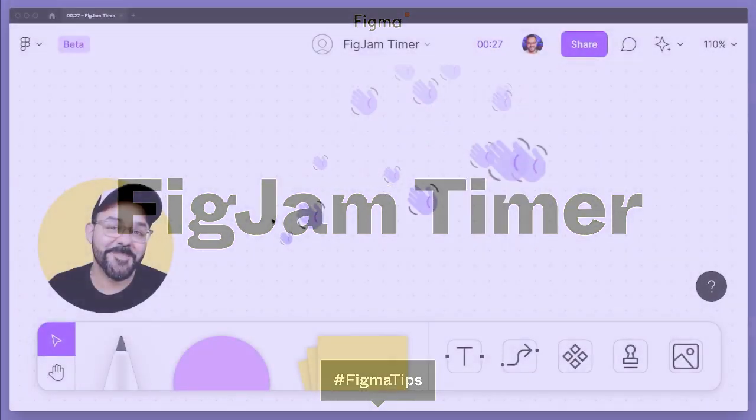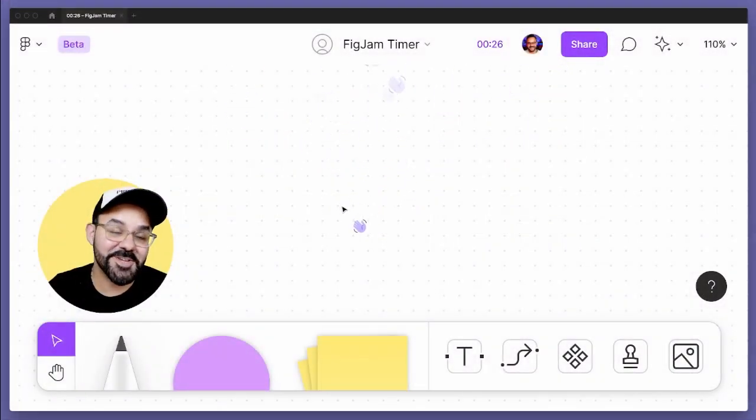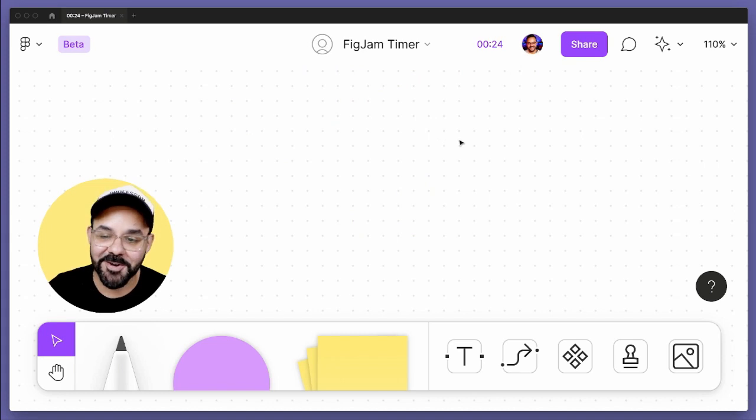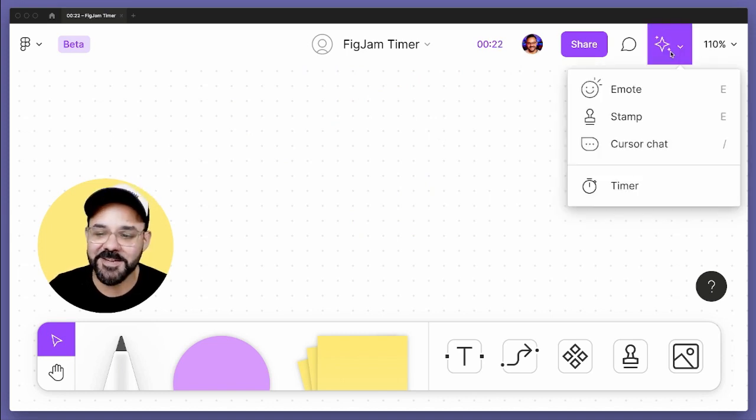Hi everyone, Mickey from Figma here to talk a little bit about the new FigJam timer that is available today with FigJam.